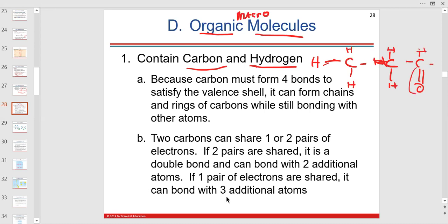They can also be polyunsaturated, like vegetable oils — nut oils are actually polyunsaturated. Have you ever heard of omega-3 or omega-6 fatty acids? We're going to talk about those, especially in digestive and maybe immunity or cardiovascular.